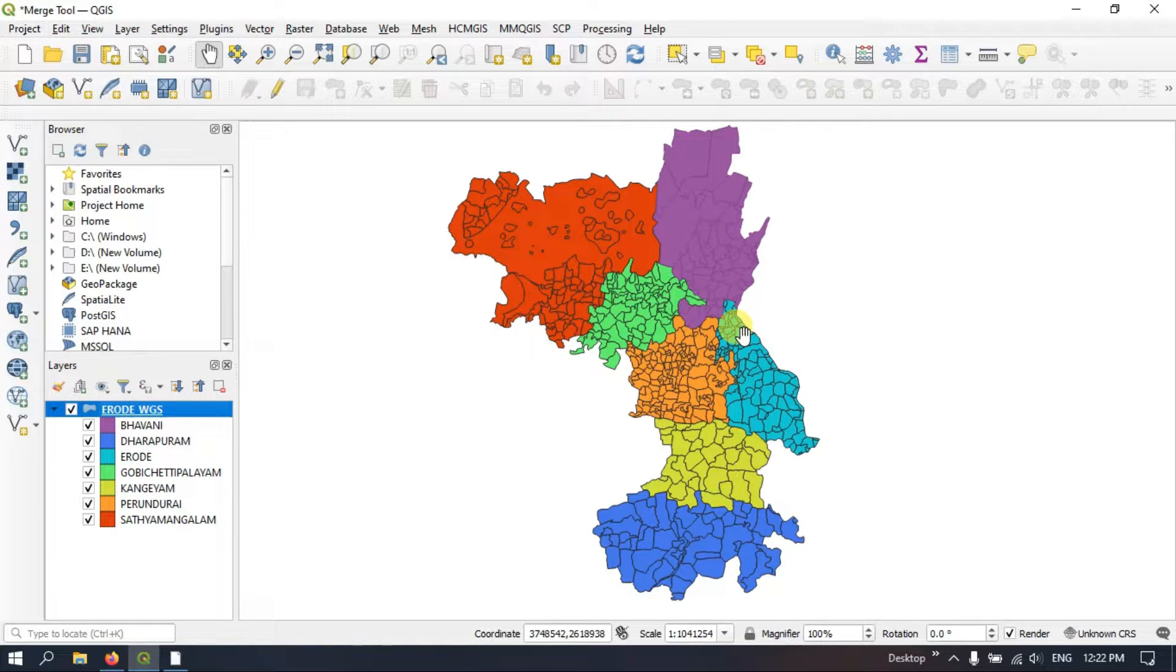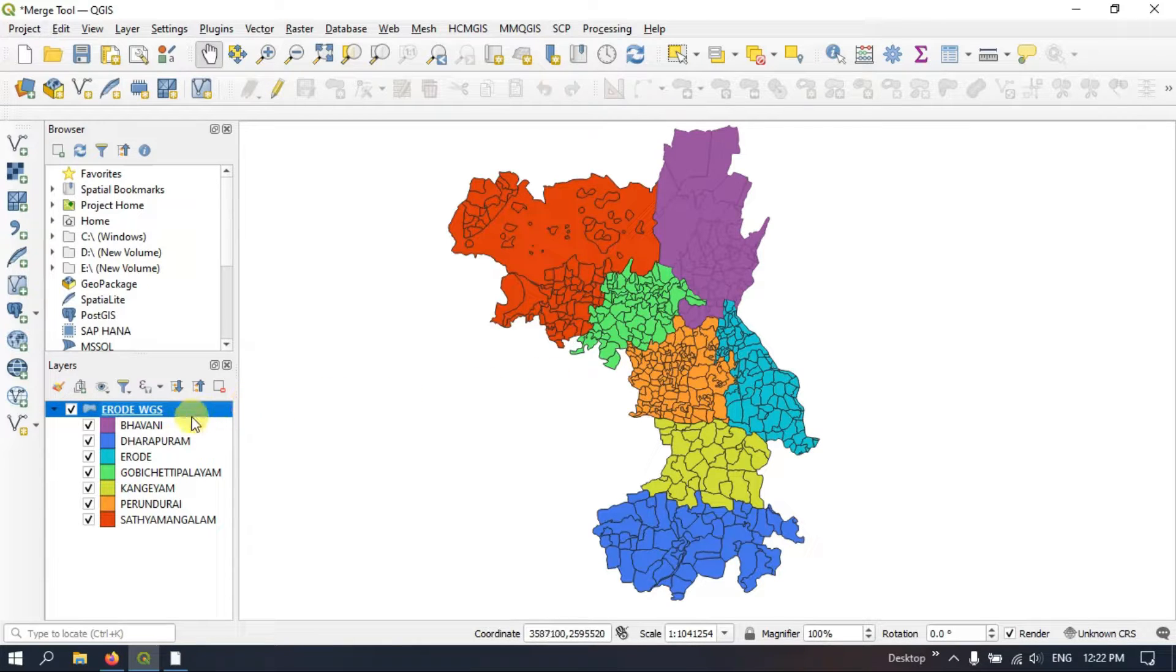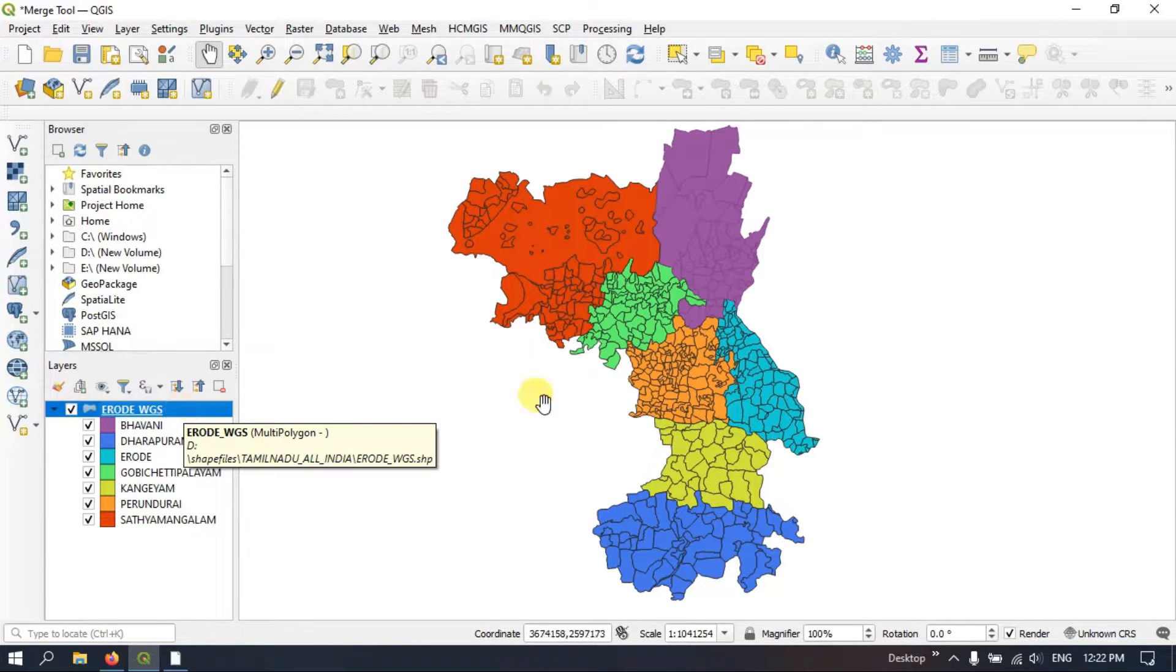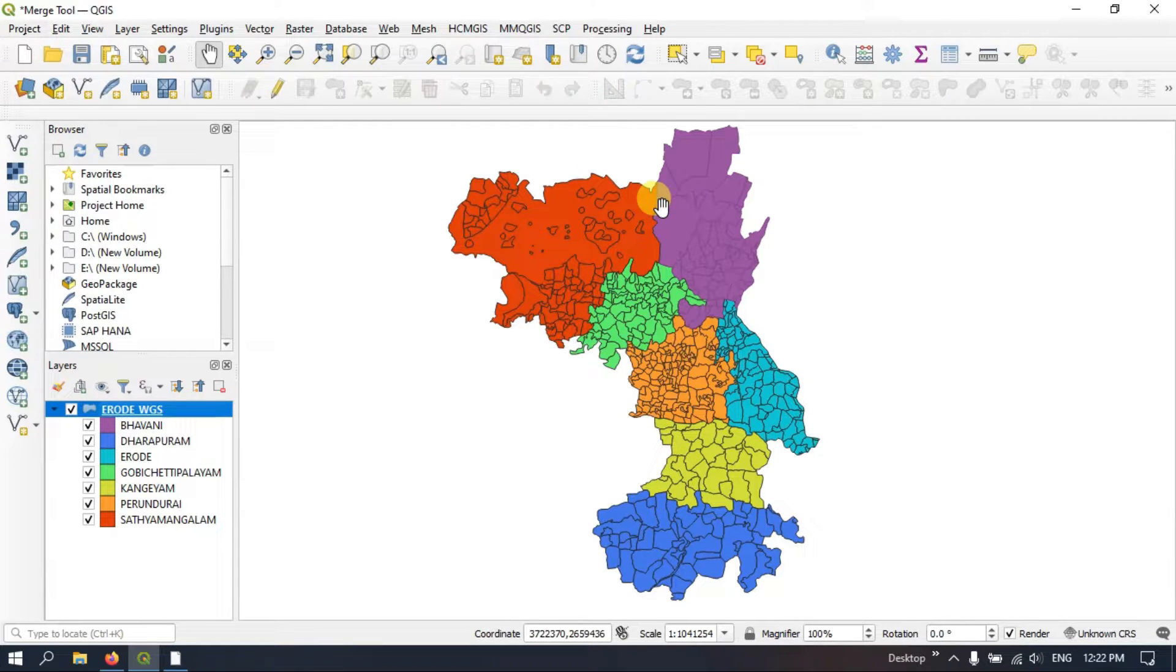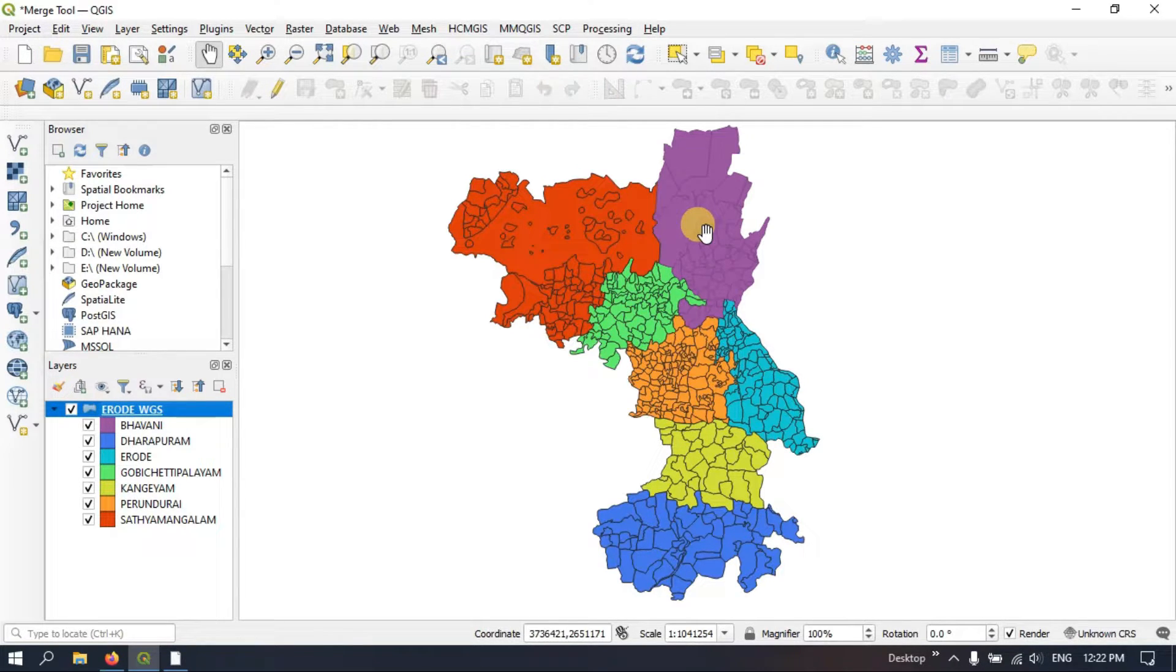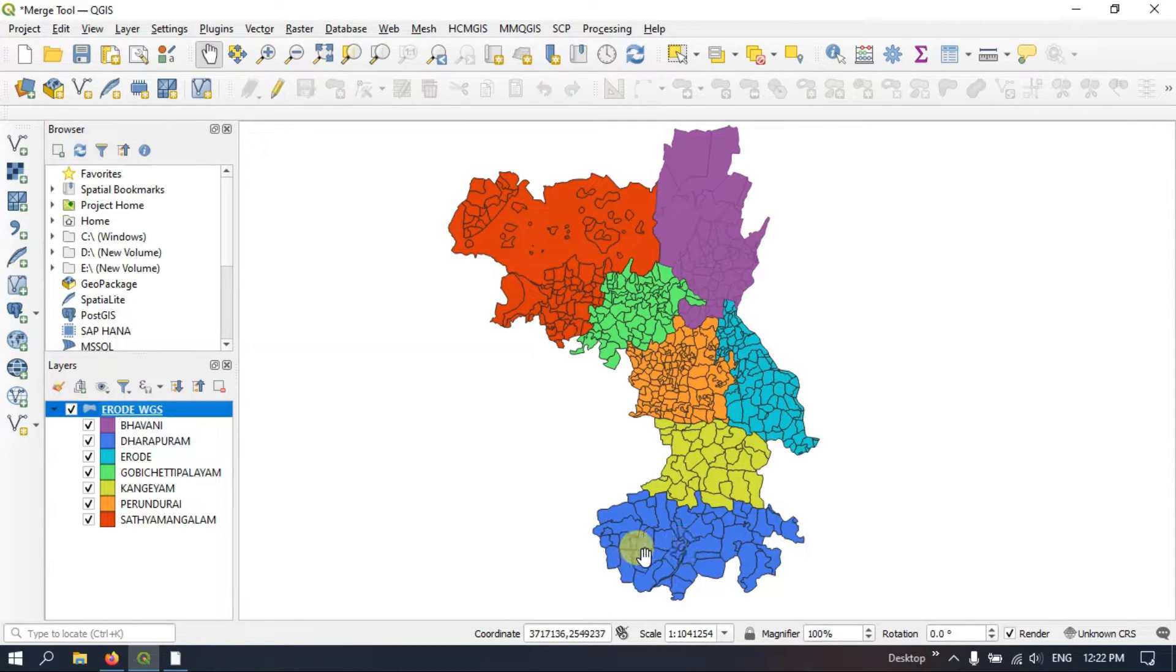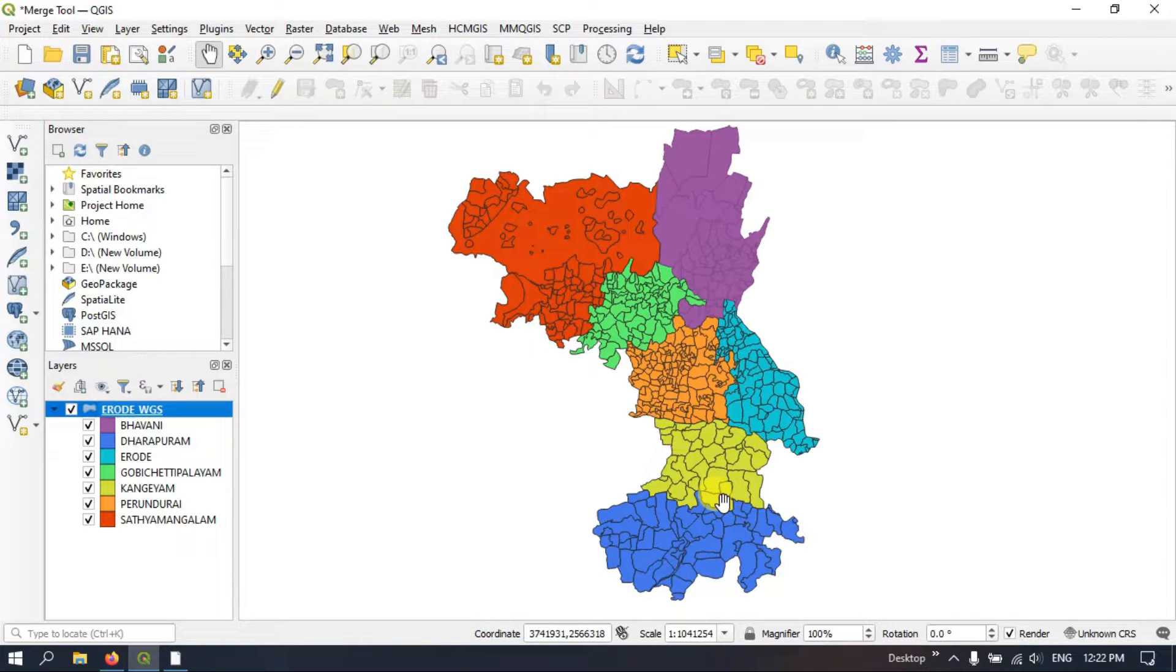This file has not been properly dissolved yet using the Dissolve tool. I have just symbolized it based on the attributes. You can see a lot of subdivisions. So how are we going to dissolve this and get these seven divisions separately? Let us see that.